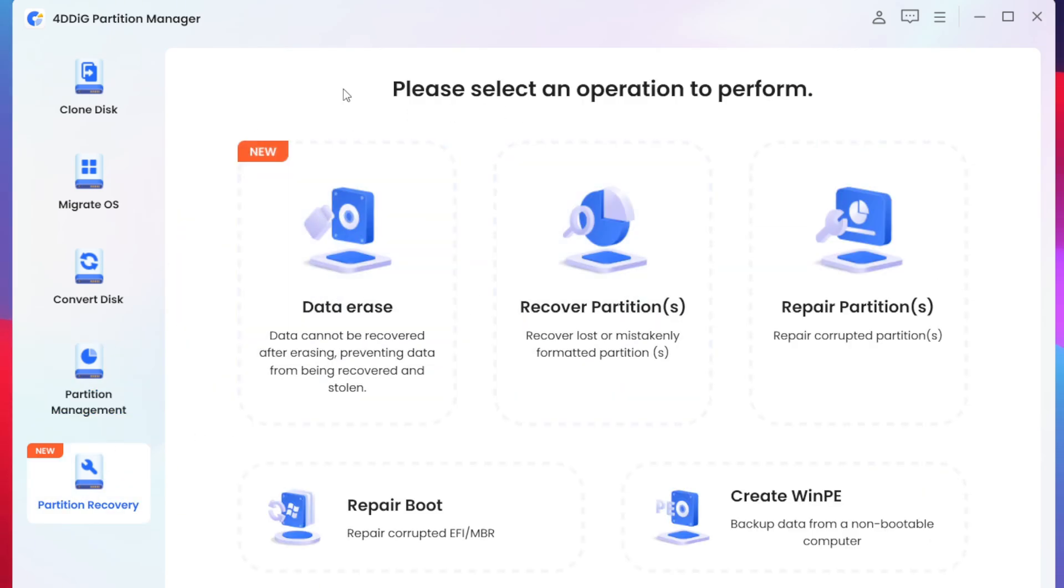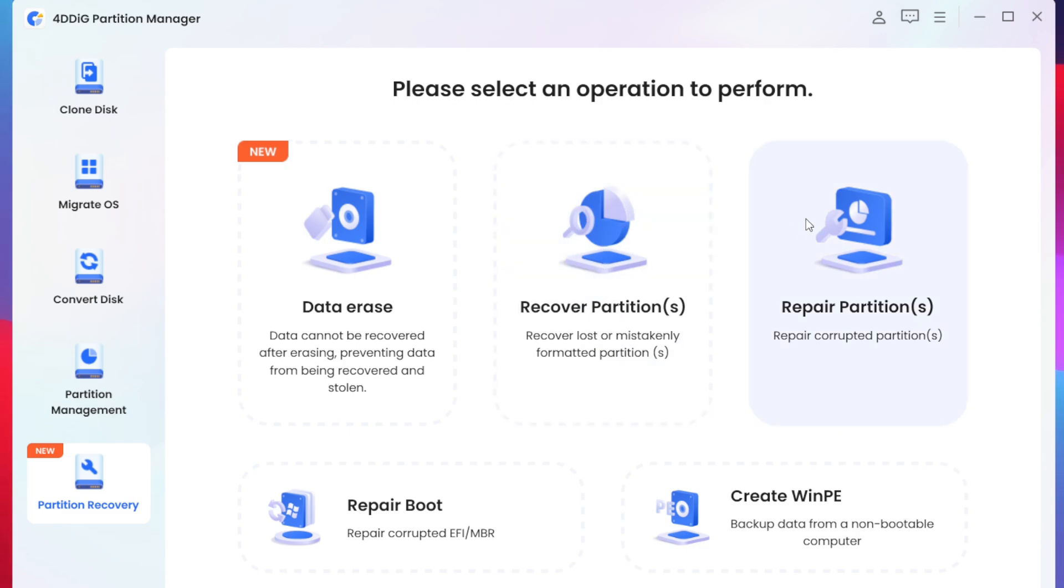You get Partition Recovery where they have added a brand new feature known as Data Erase which will permanently delete your data and make sure that it cannot be recovered. You also get Recovery Partitions if you want to recover your deleted partition or repair it if you have some trouble.